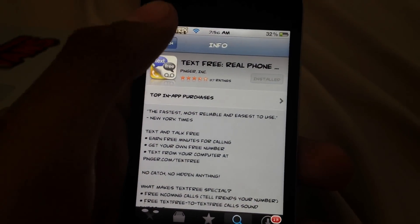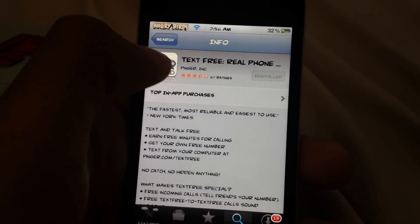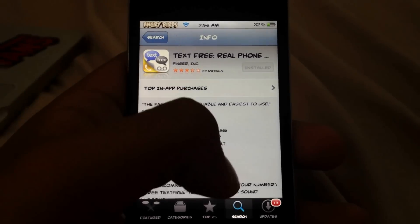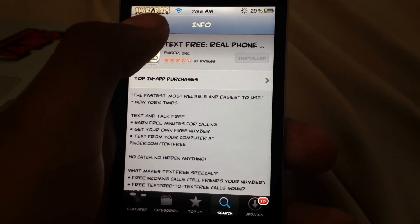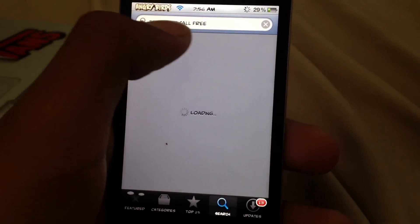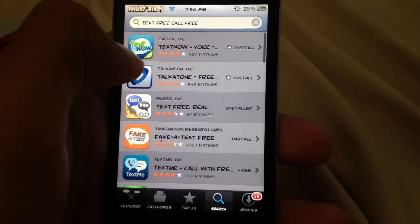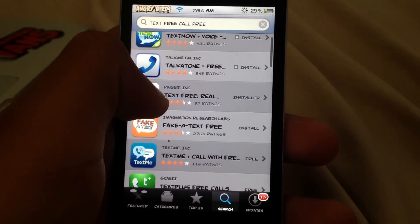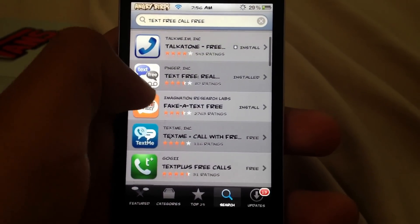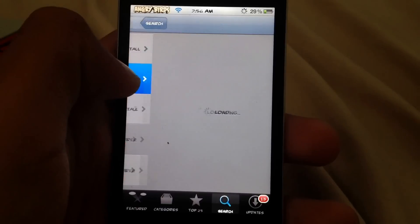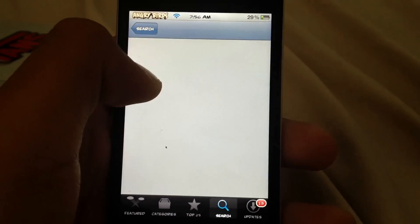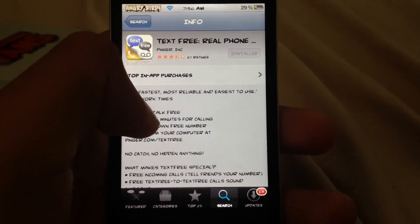You just open the App Store and go to Search, then search 'Text Free Call Free.' The app that comes up will be called Text Free or Real Phone, and you just install that.